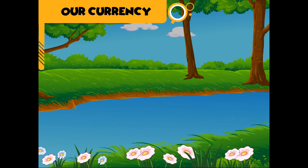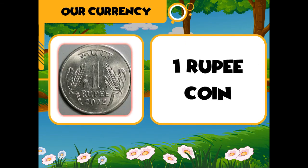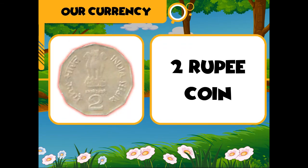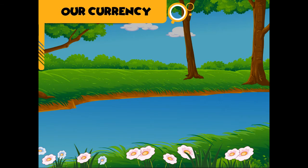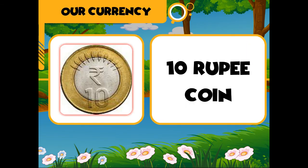Our currency. Our currency symbol is the rupee. Coins: one rupee coin, two rupee coin, five rupee coin, ten rupee coin.